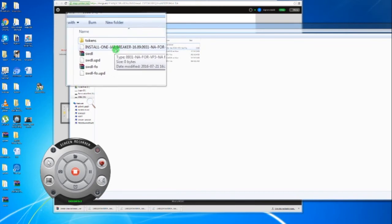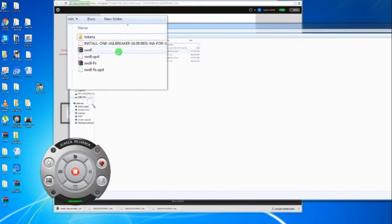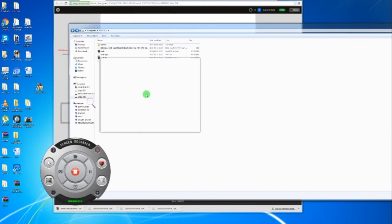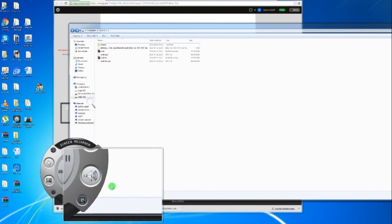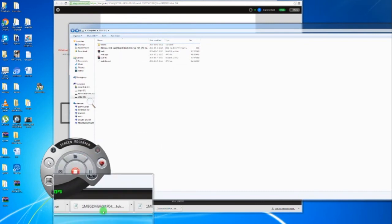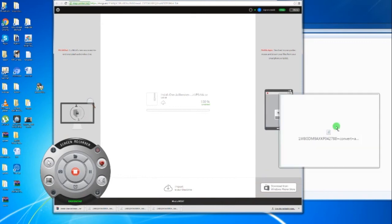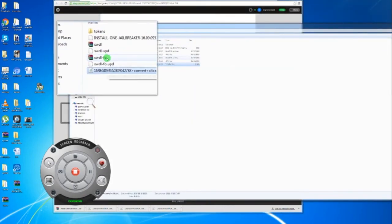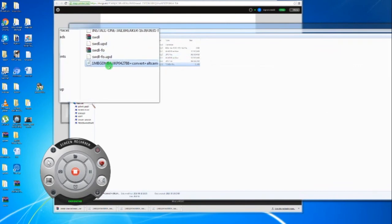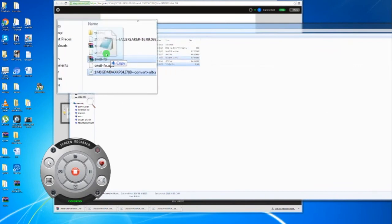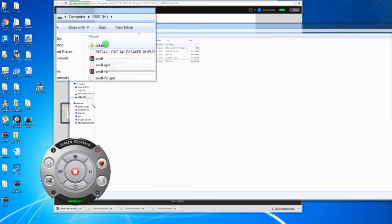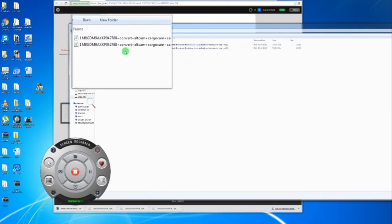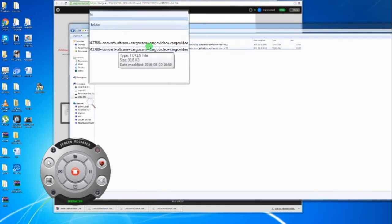A tokens folder, installation text file and a couple of other files. You're going to take the token that you downloaded and drag and drop it. You can have it in the root, but the safest way is to put it in the tokens folder. When you double click it, it should be there. Now I have two and that's not good.